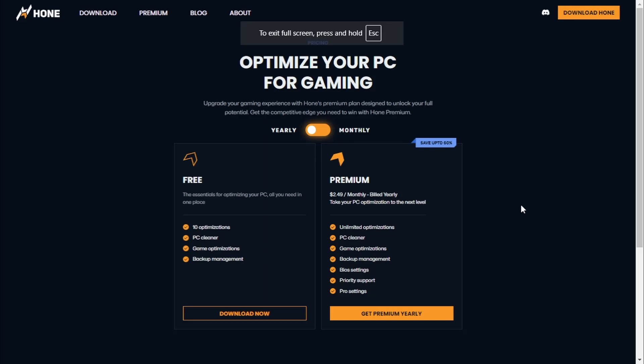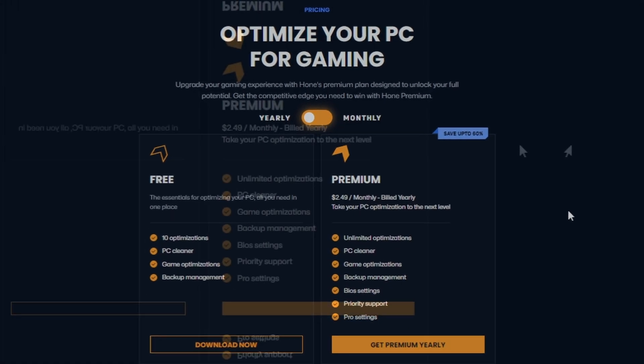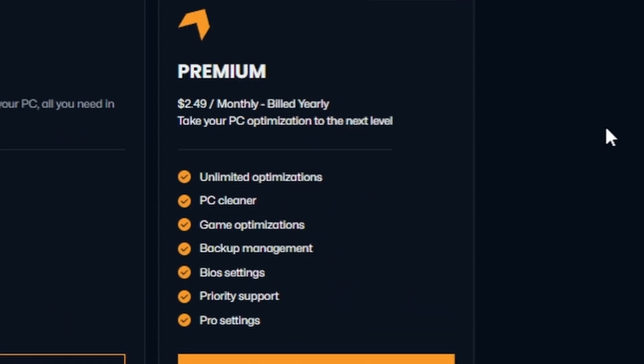And lastly, premium features. Hone offers a premium version with additional advanced tweaks, no ads, and VIP support.